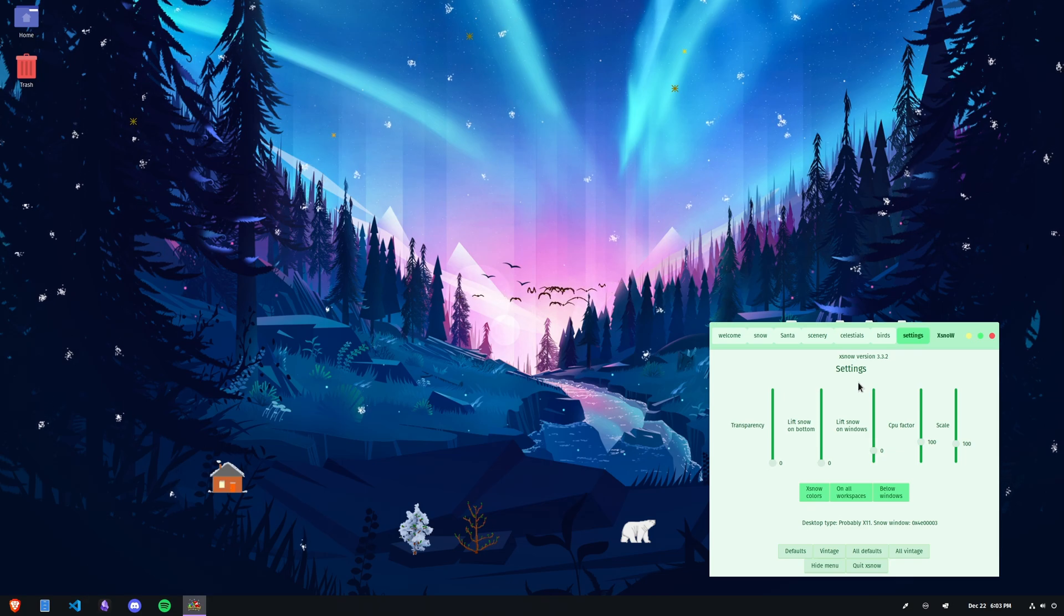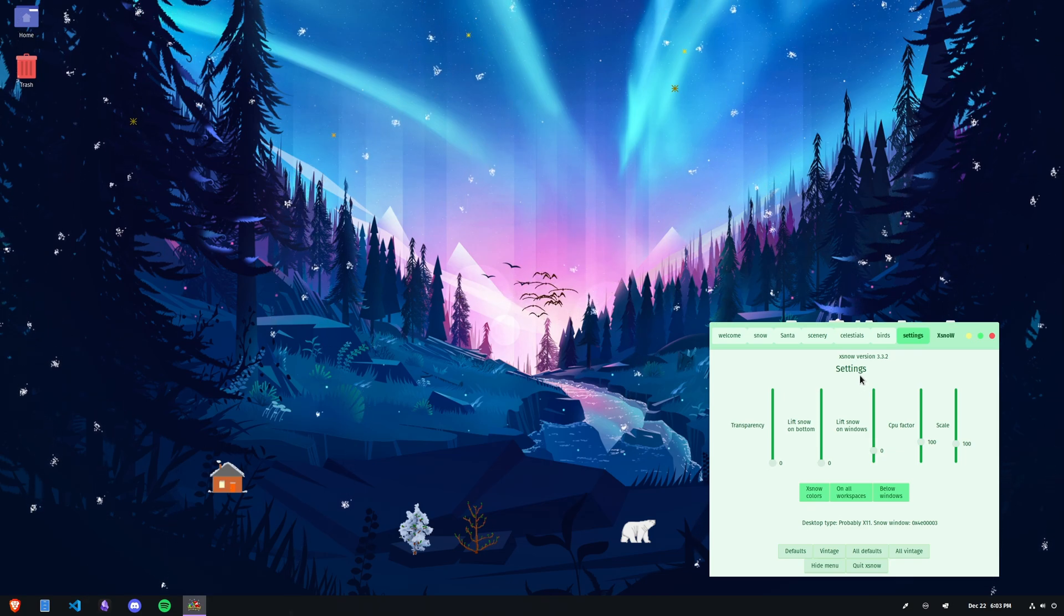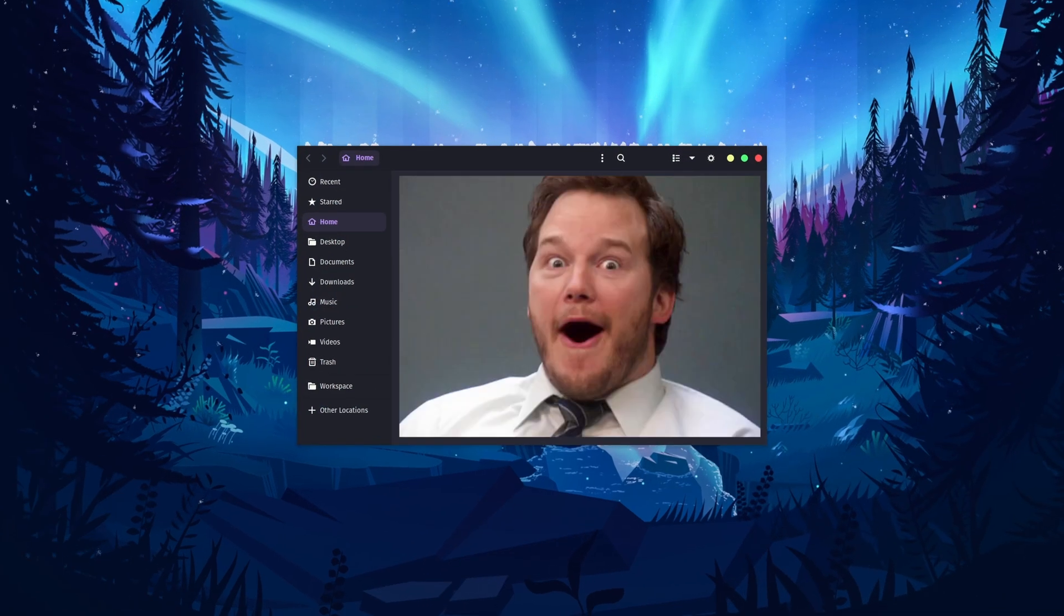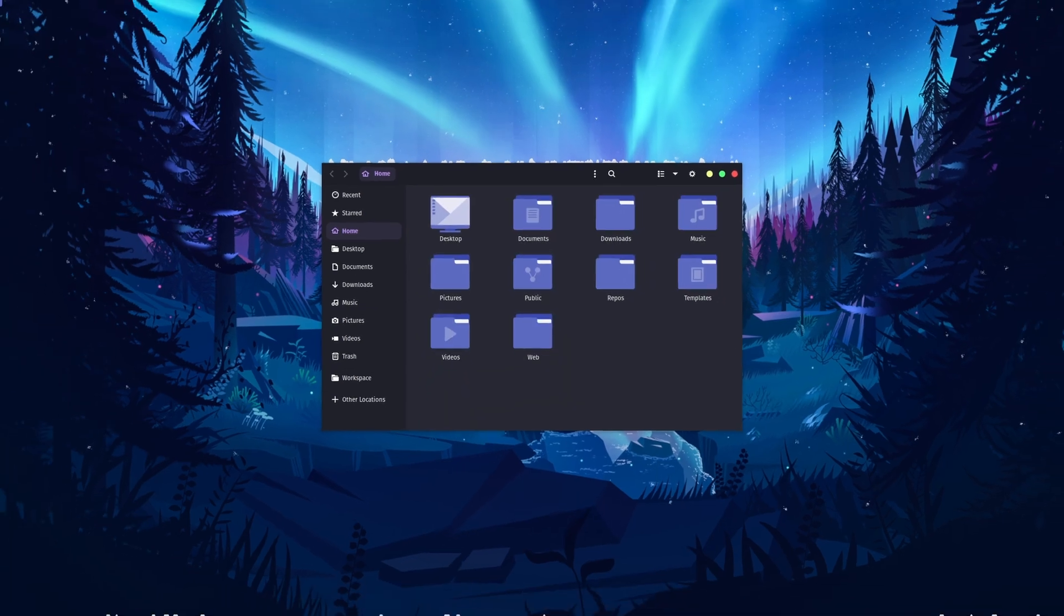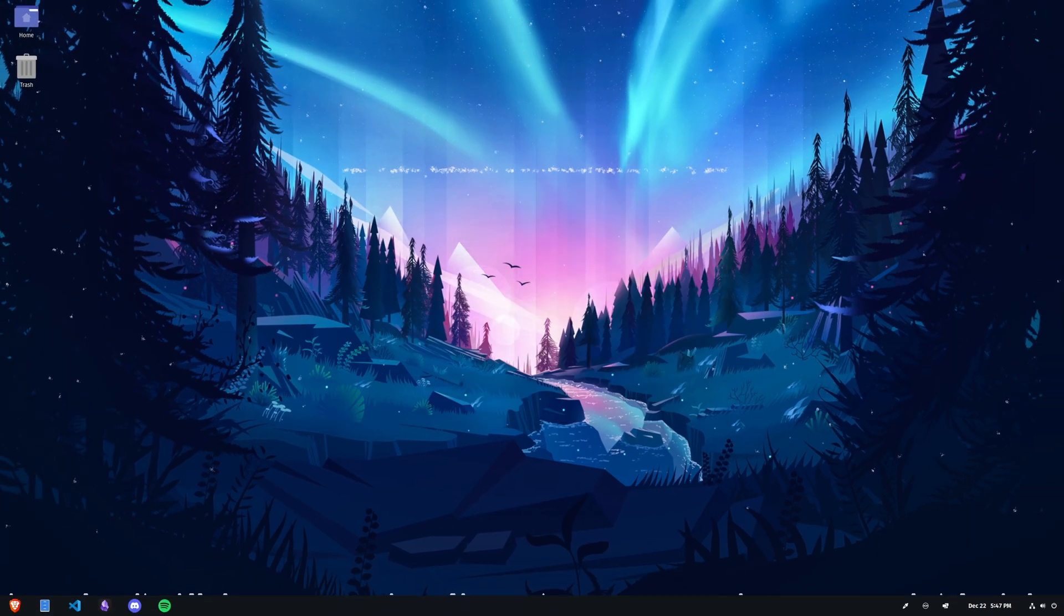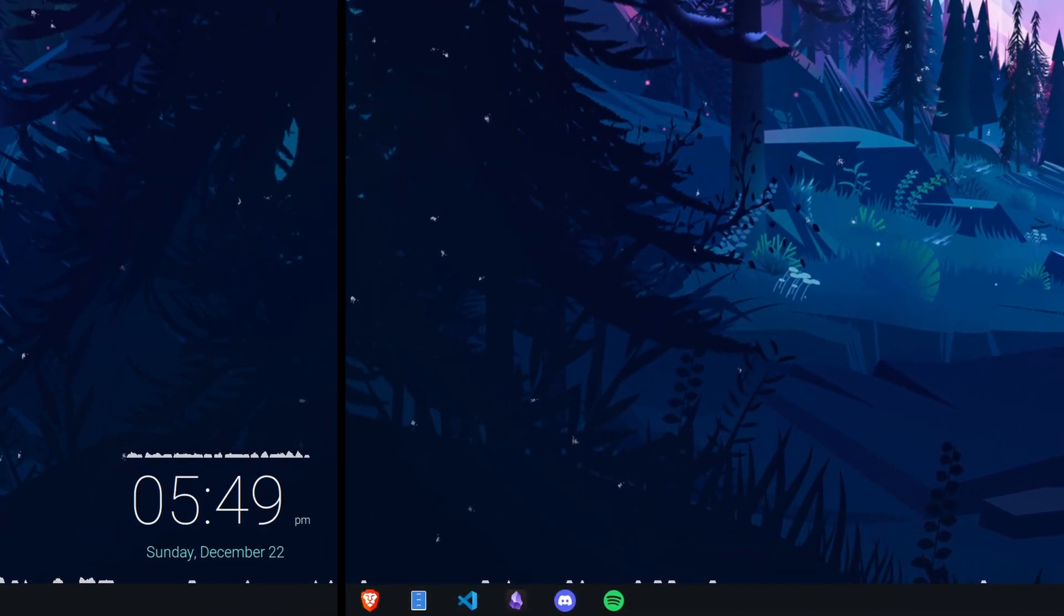But the feature that it is most known for is the ability to have snow land on top of windows and panels or other elements of your desktop environment. This is pretty cool, but in my case, this option is going to have to stay disabled due to some issue with some cranky widgets I use on my side screens.